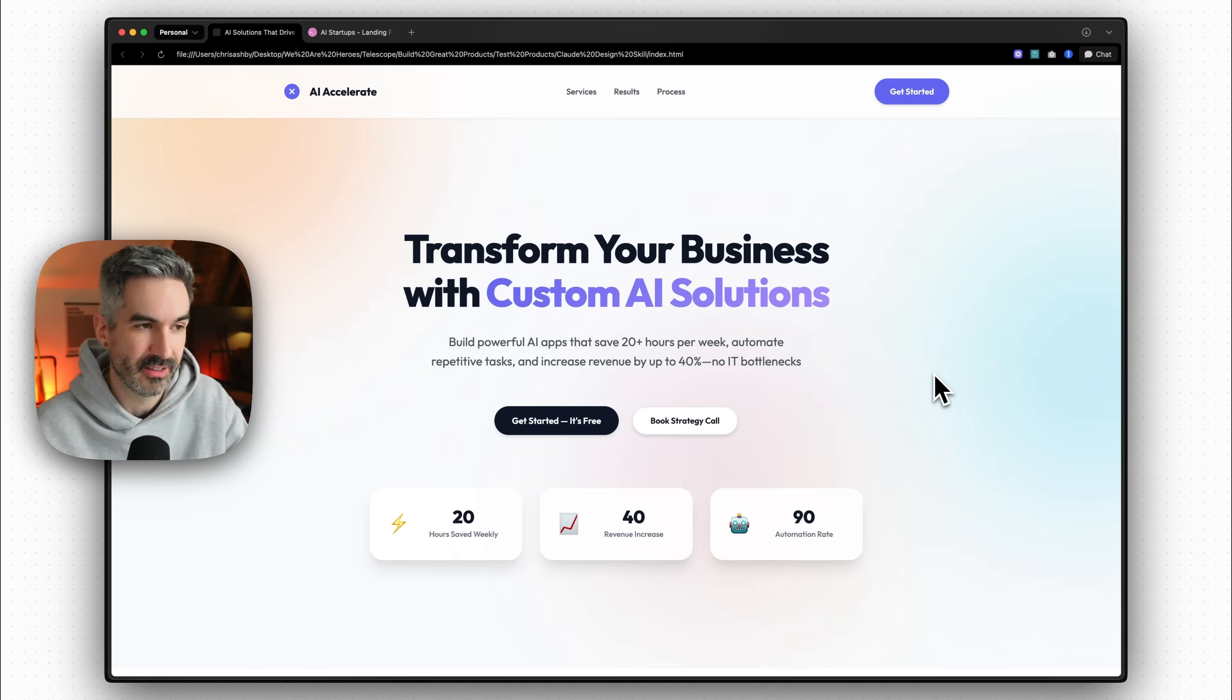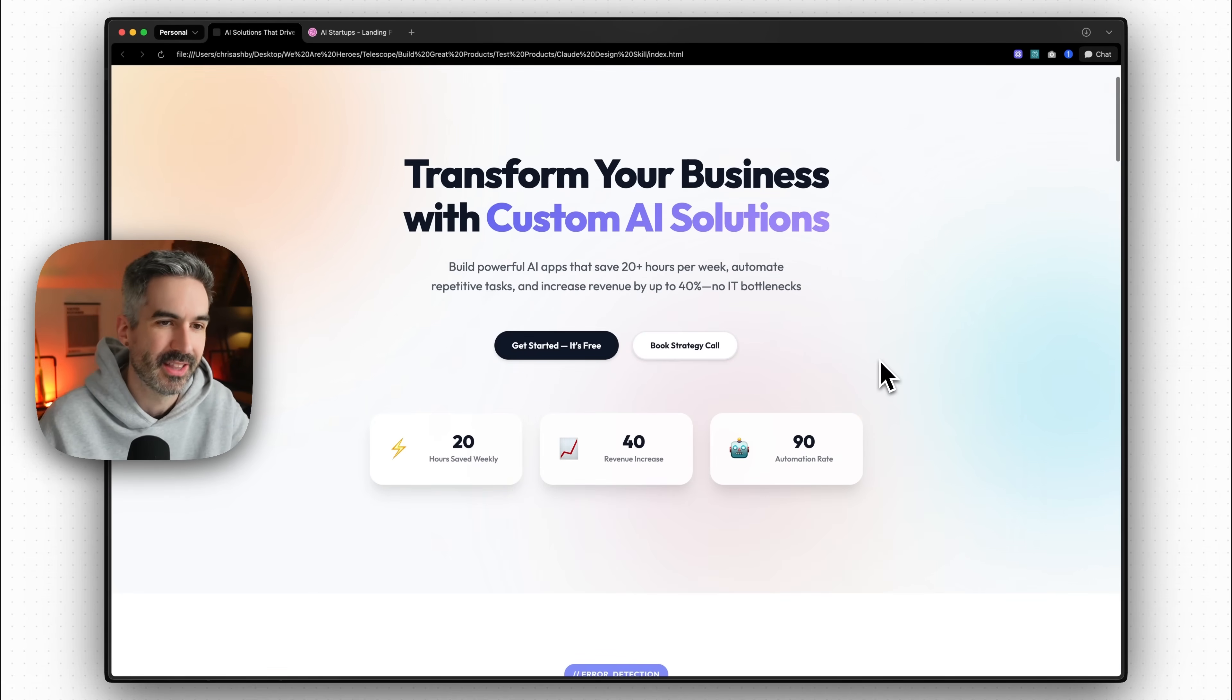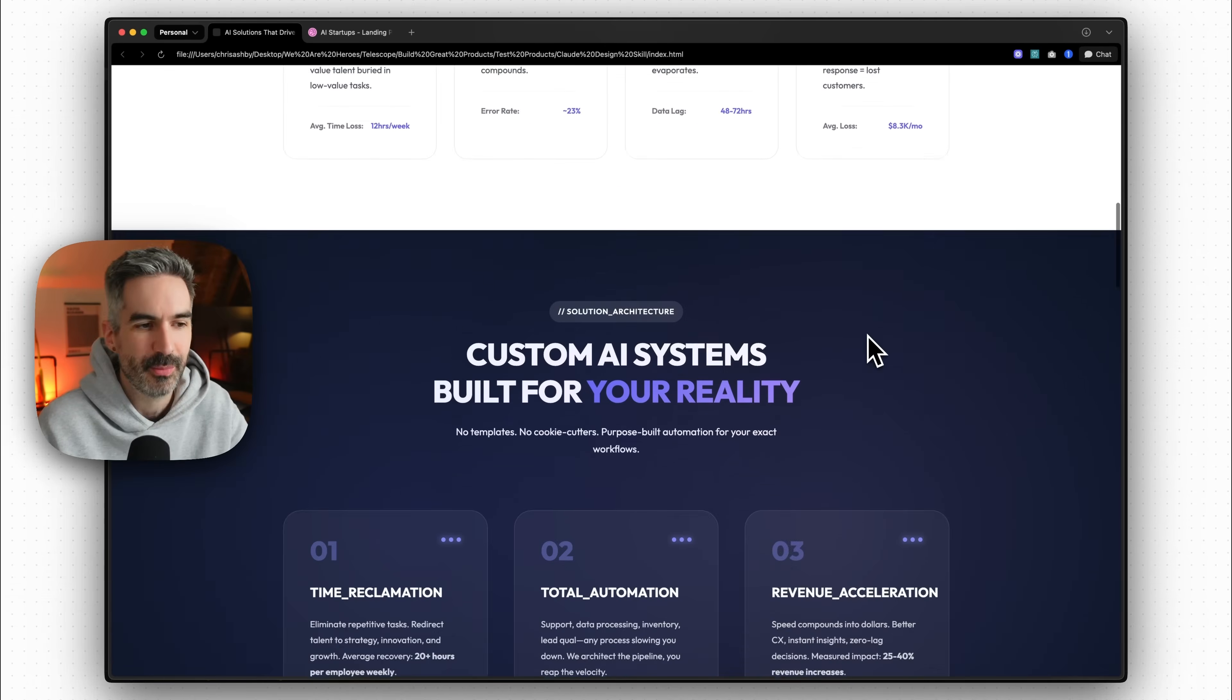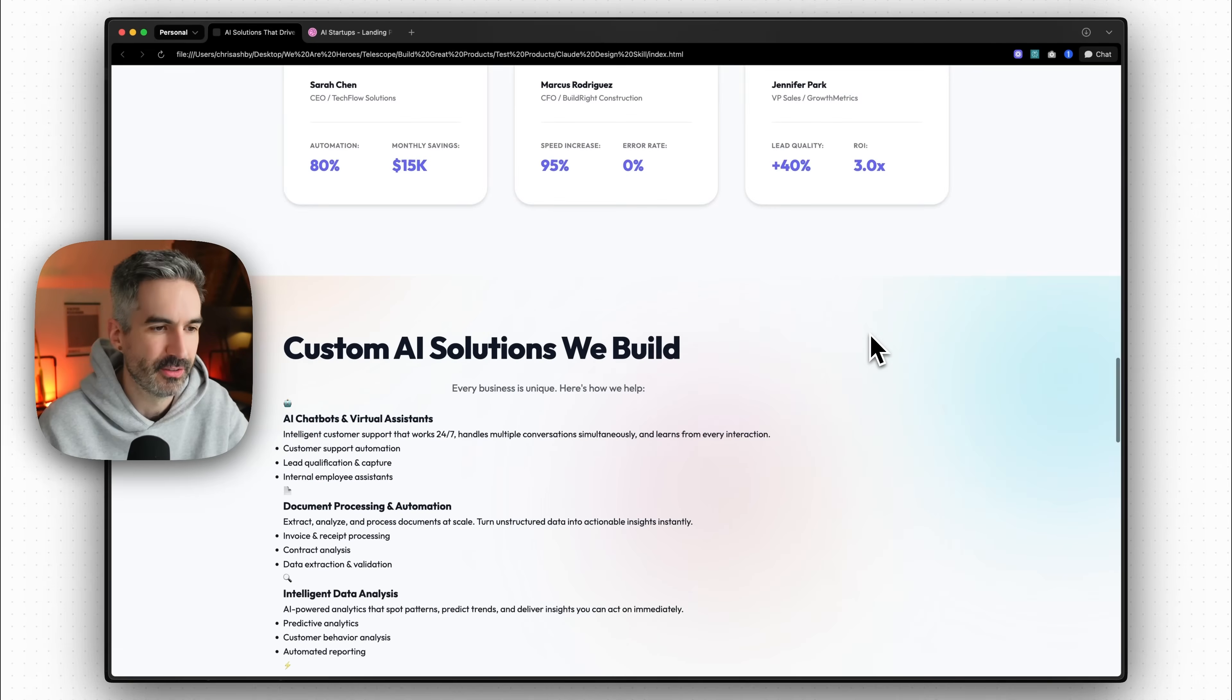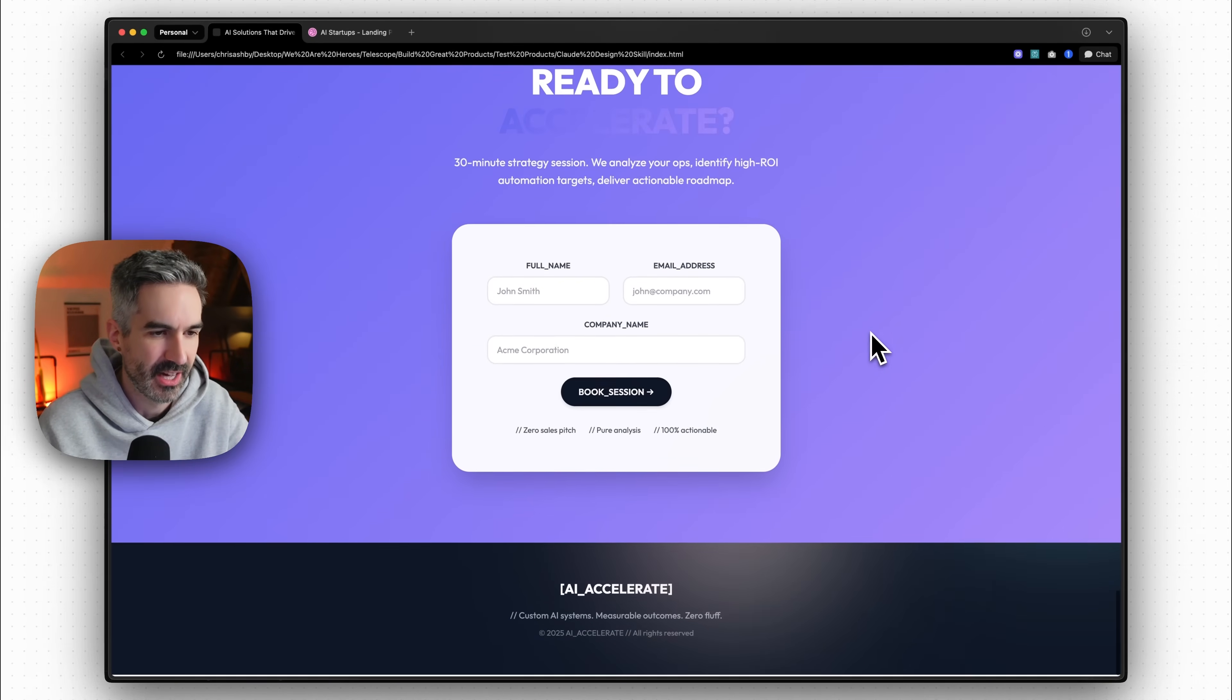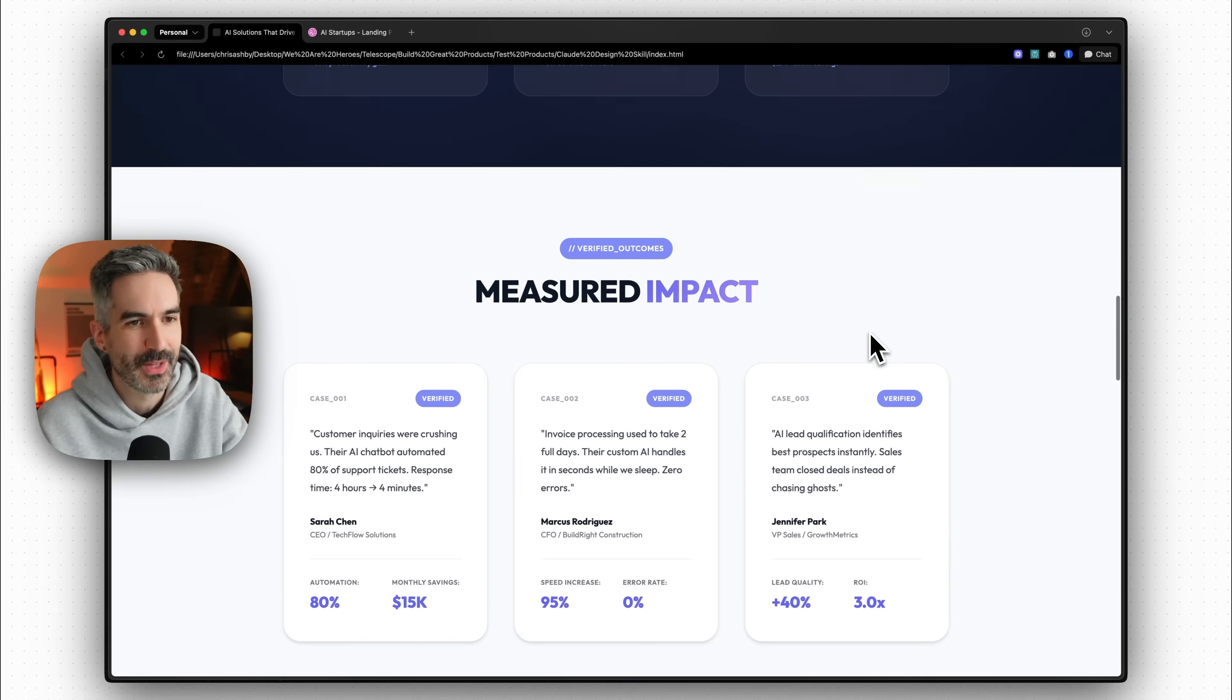How you can create a design system in your code base and then use that in your designs. You could create a design system framework and then use Claude Code using the front end skill to design your website following that framework. And that would probably yield even better results than this. But for now, this is incredible.